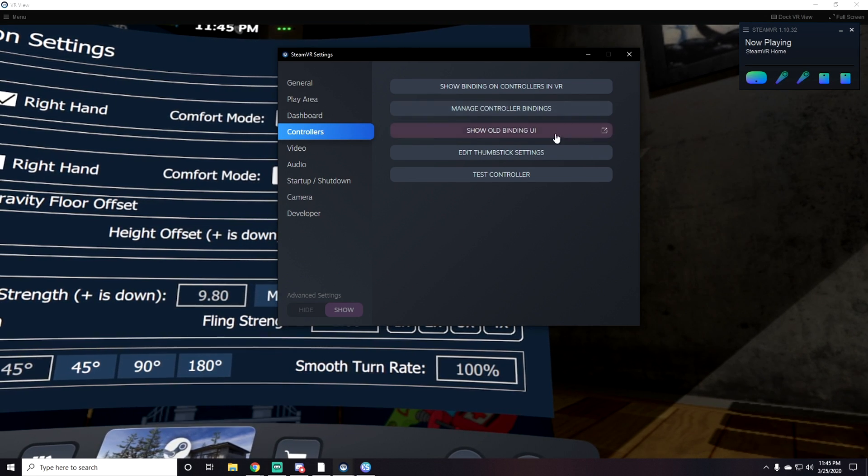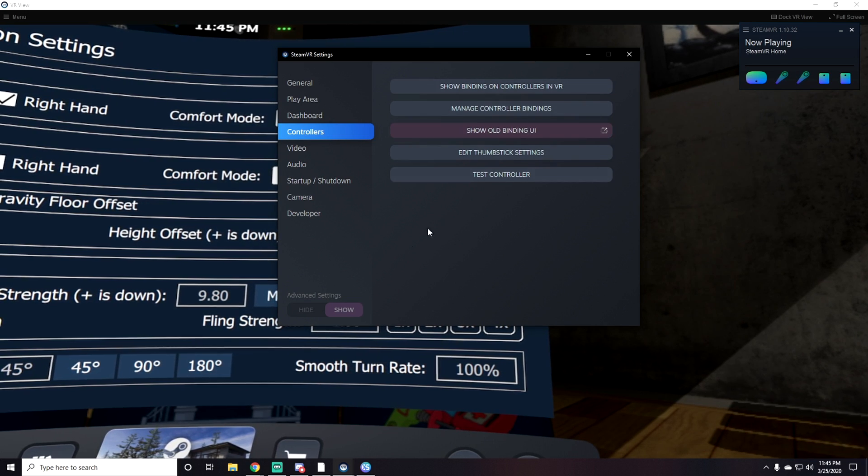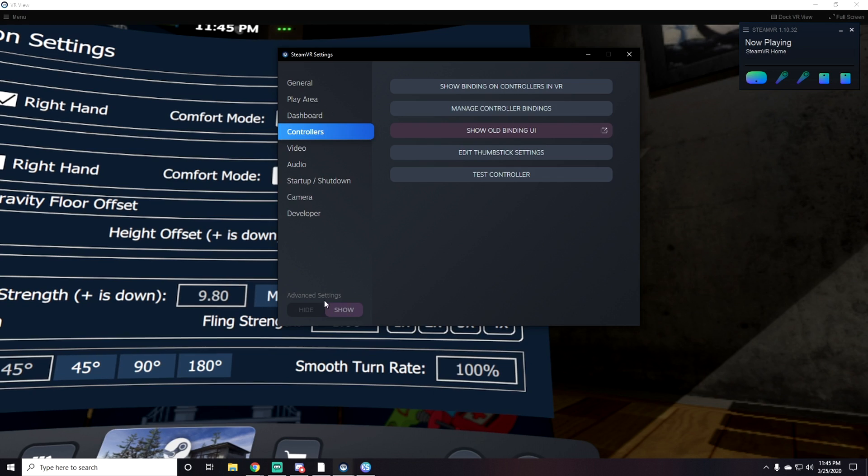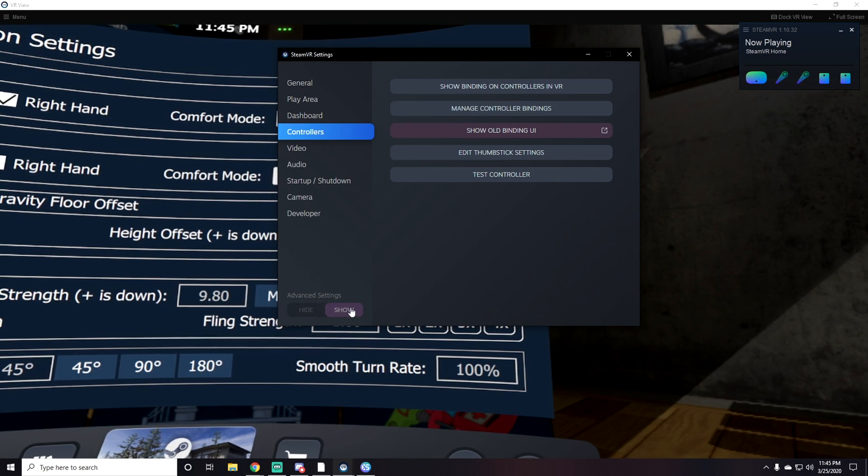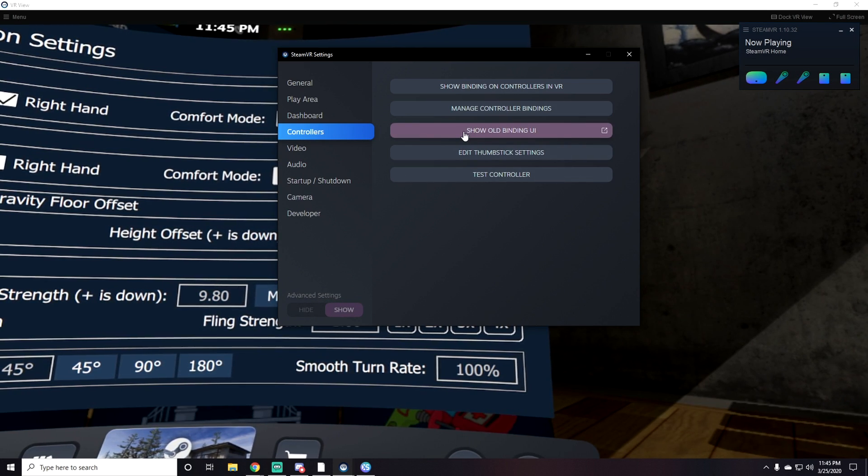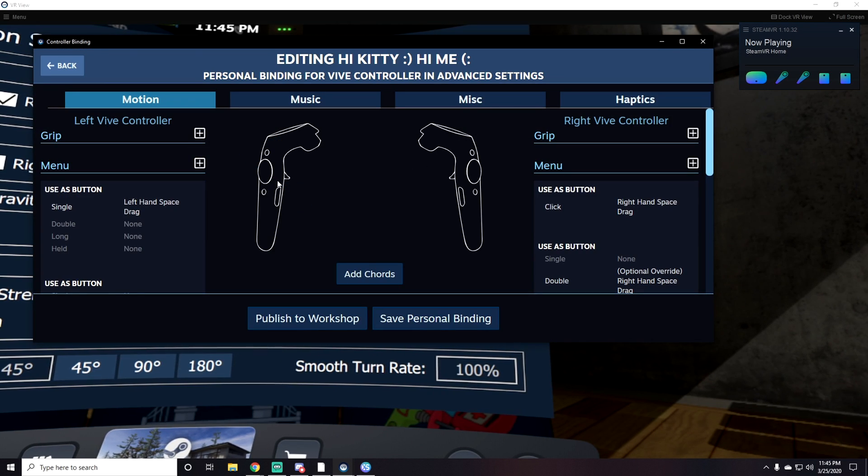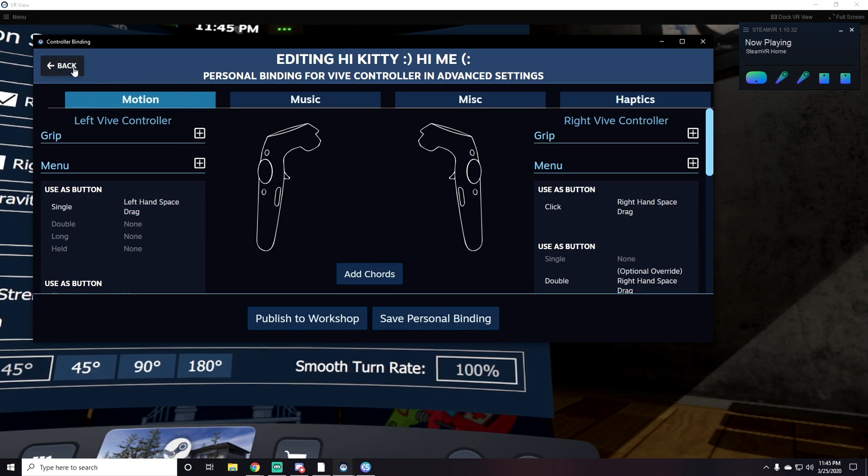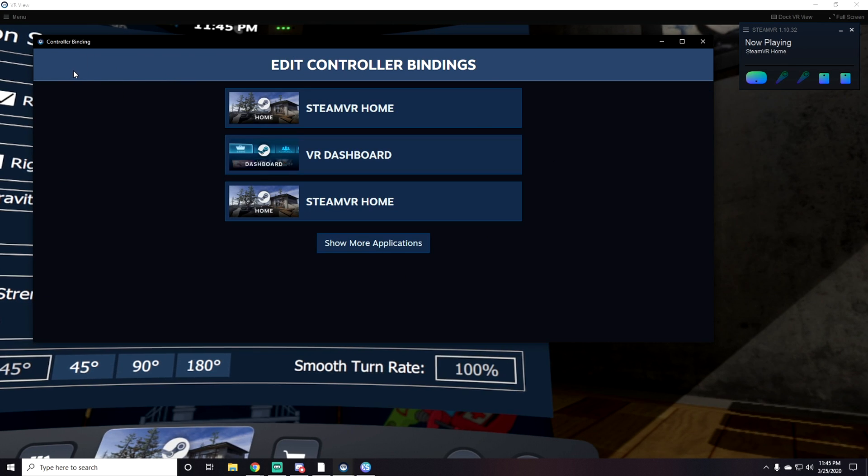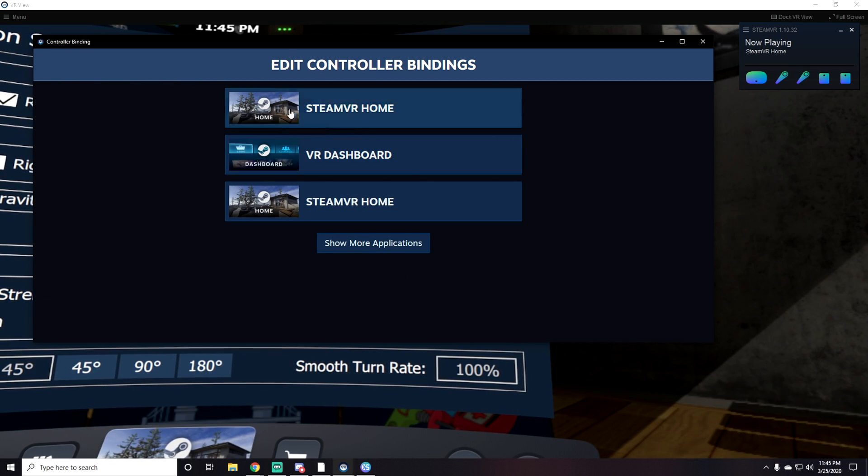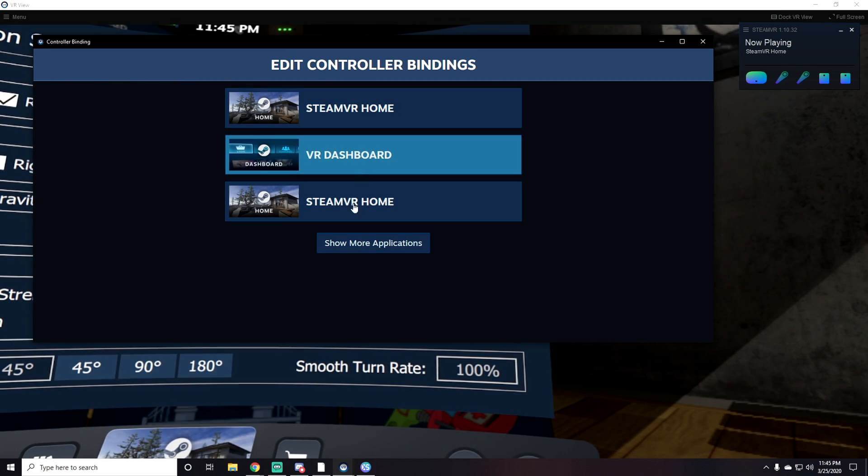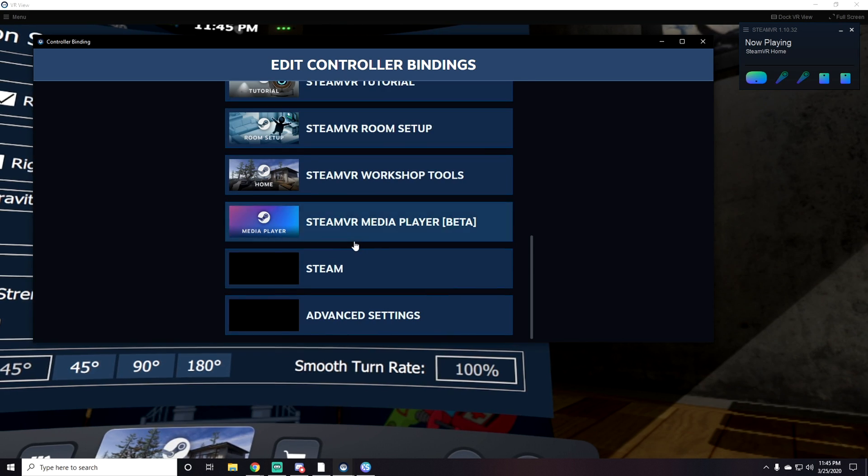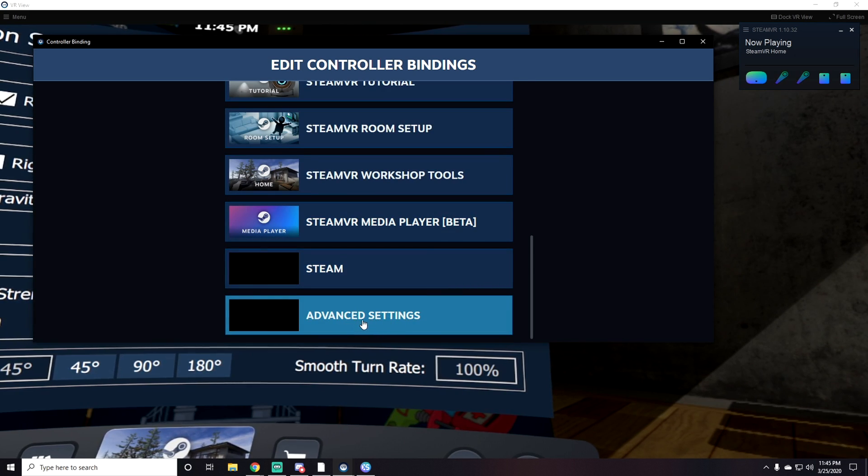A lot of people sometimes don't see this because they need to click Advanced Settings from hide to show in the bottom left corner. Make sure that's on show, then click Show Old Binding UI. It should bring you to this page. Once you're here, click Show More Applications and scroll all the way down.